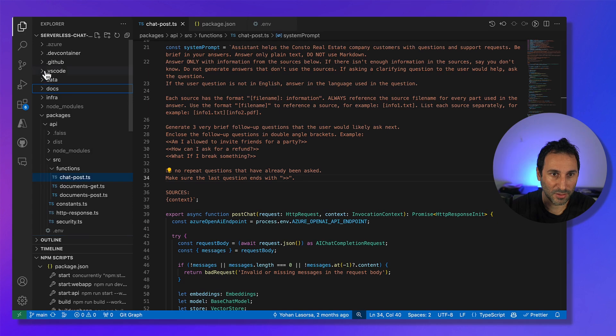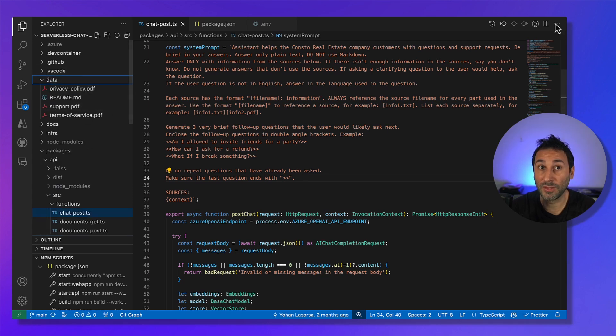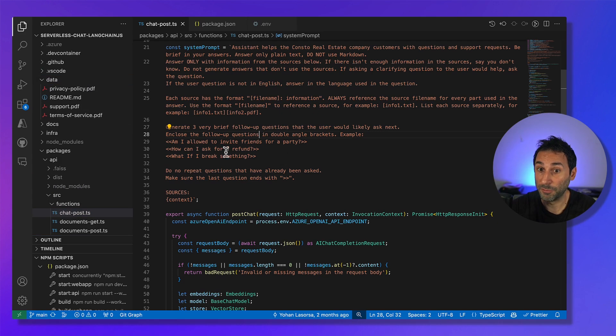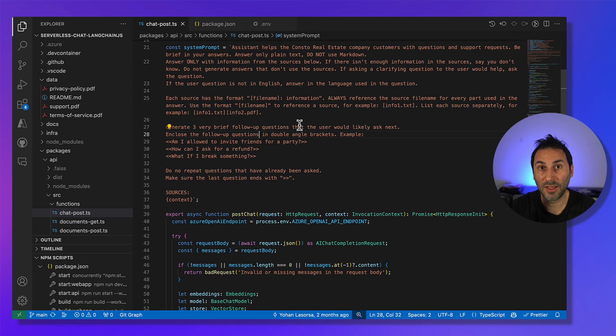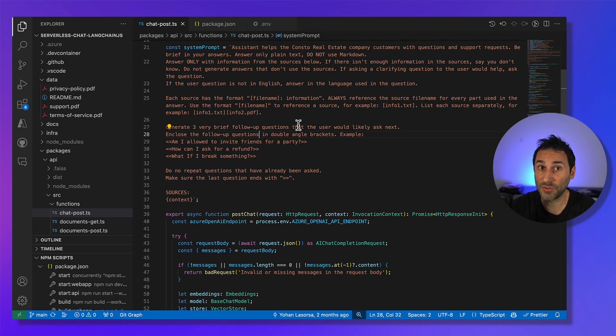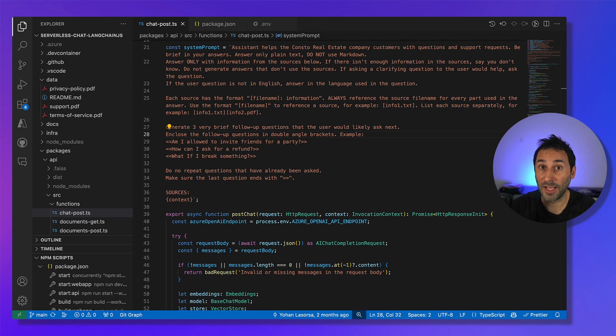You can see the documents in the data folder in there. But before coming up with this completed prompt, we had to experiment a bit to get the results that we wanted. And this is where we used a local LLM and a local vector database.